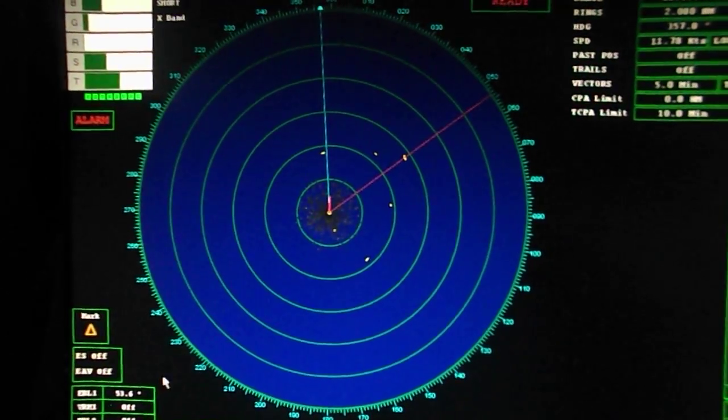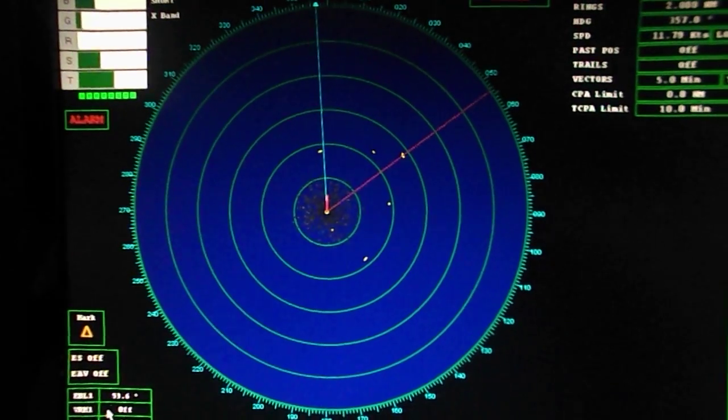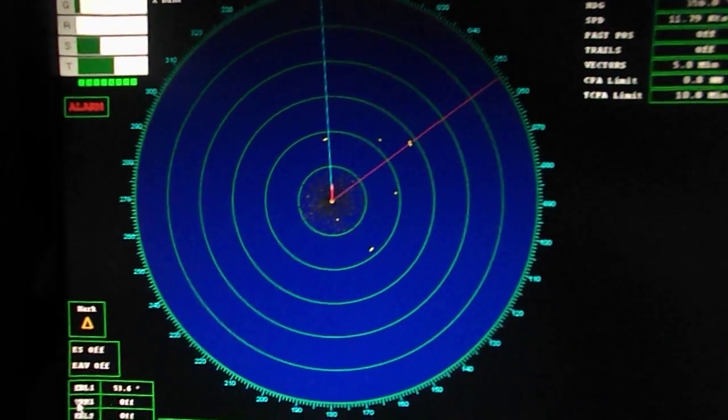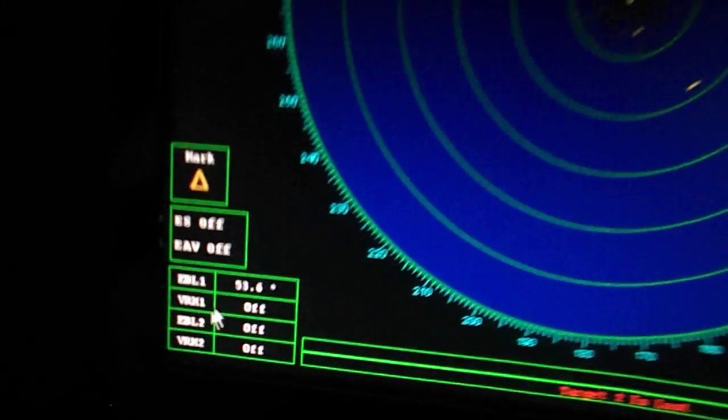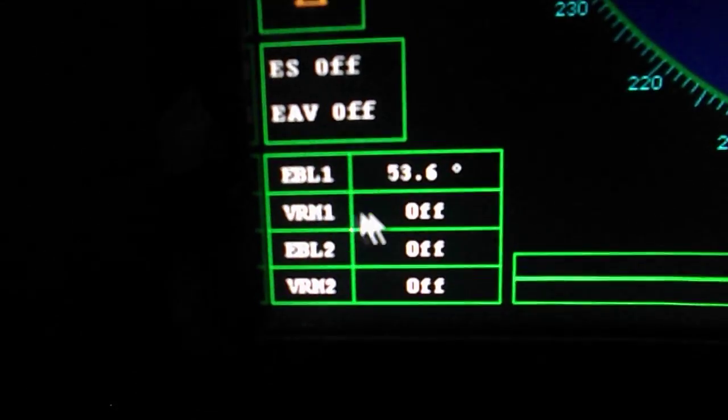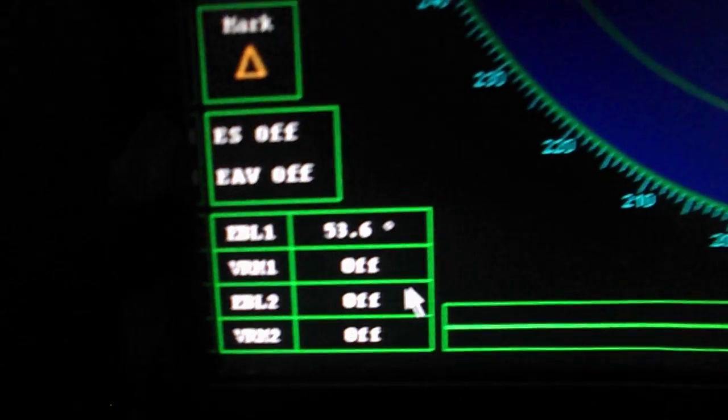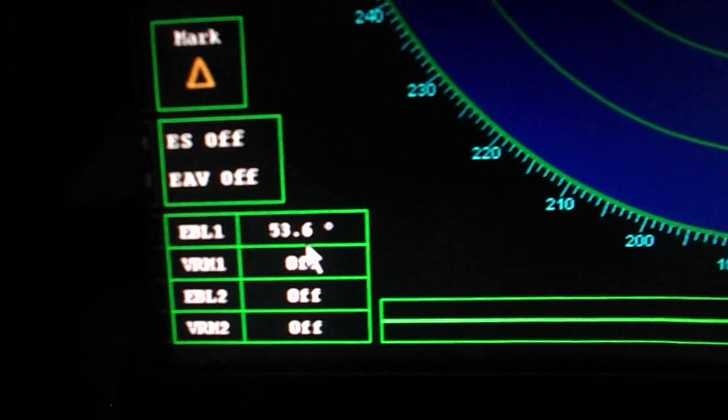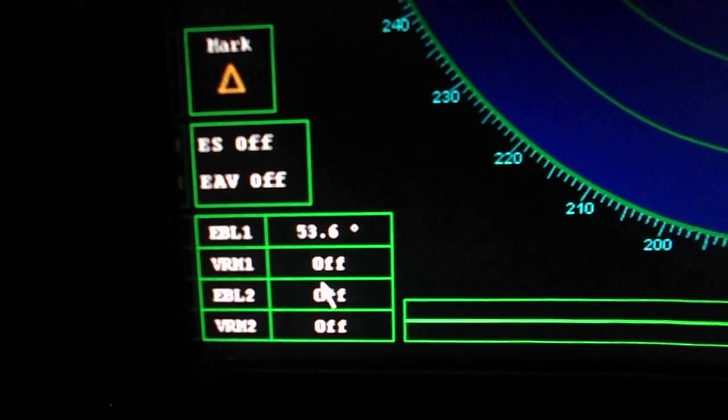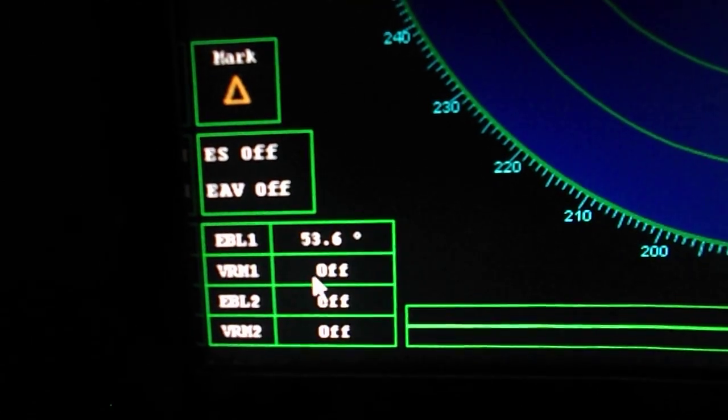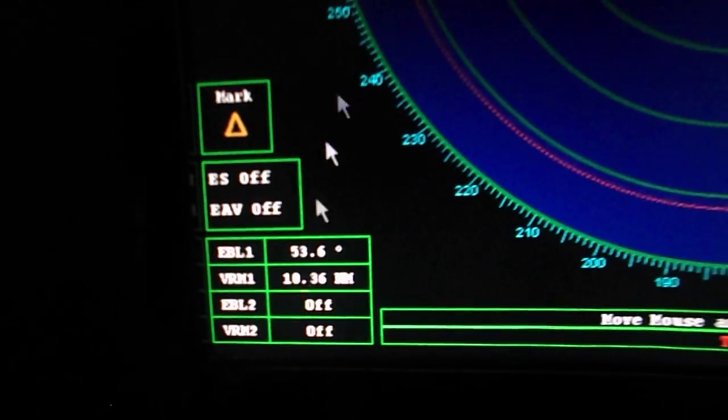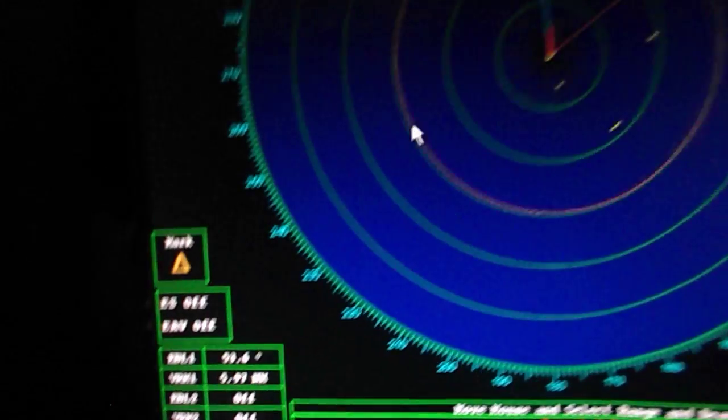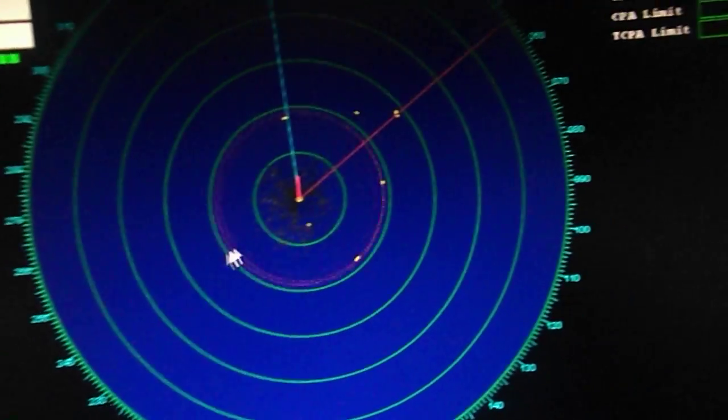Next is the variable range marker. By increasing or decreasing diameter of range circle, we can get the range of the target and the reading is shown in the box.